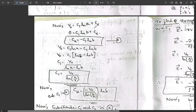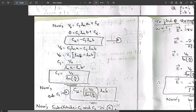Substituting C2 = −C1 ln(b) into the first boundary condition equation: V₀ = C1 ln(a) − C1 ln(b) = C1 [ln(a) − ln(b)]. Using the logarithm property ln(a) − ln(b) = ln(a/b), we get C1 = V₀ / ln(a/b).